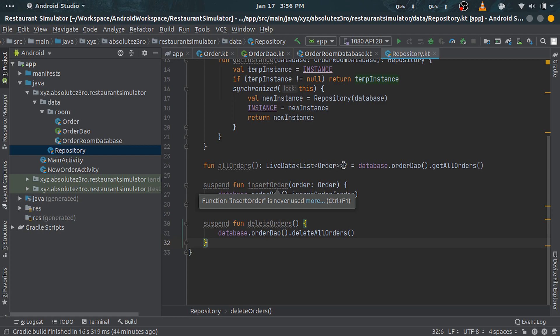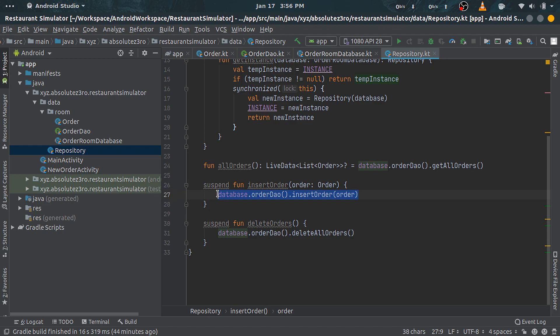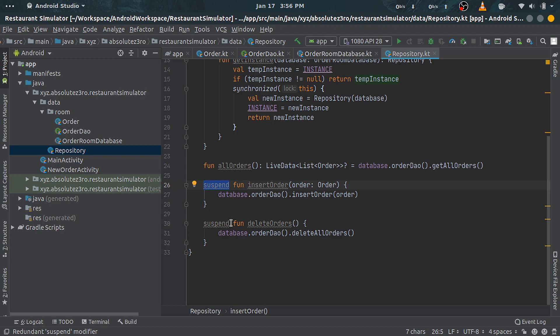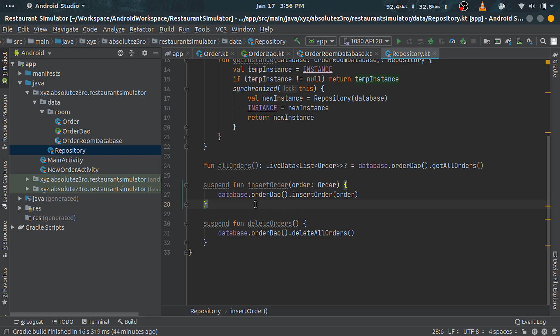allOrders function is returning a LiveData of list of orders. insert is taking an Order object and inserting it into our table. Same for deleteOrder. One thing to note here is the suspend keyword here. This is part of Kotlin's coroutine. The suspend keyword flags this function to be pausable. It means that these functions can be paused and resumed later.